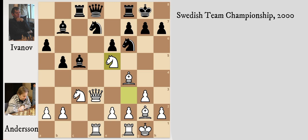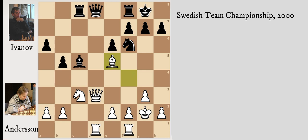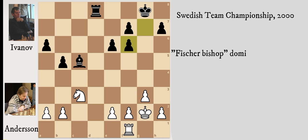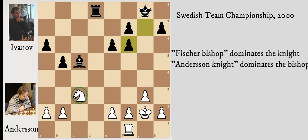If you give this position to the computer, it will perhaps just say it's completely equal because of the mass exchanges — so many pieces get exchanged in this line. You might wonder what white is playing for; with every move there's an exchange. Ulf Andersson is going through this endgame with knight versus bishop. These knights are sometimes called Andersson knights in these pure knight versus bishop endings, where the knight is dominating or has an advantage over the bishop.